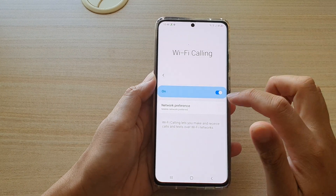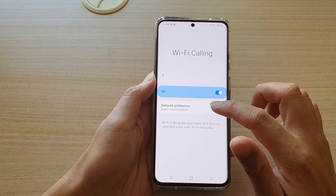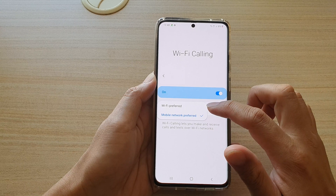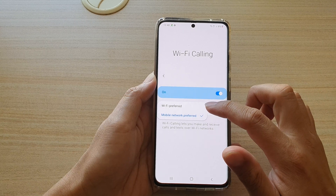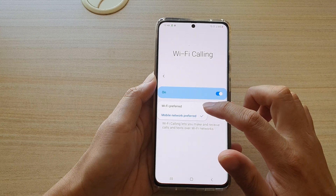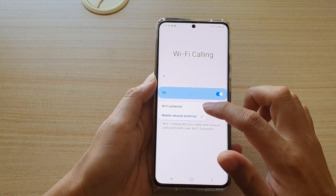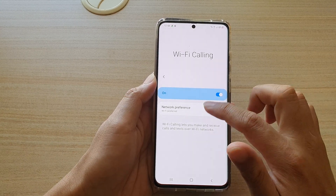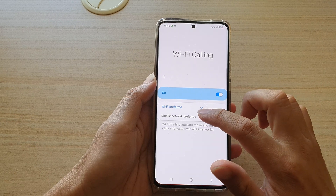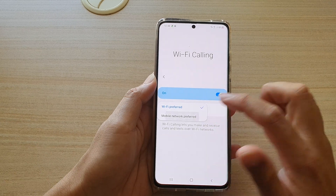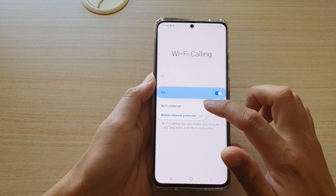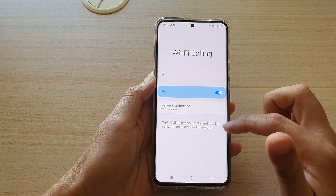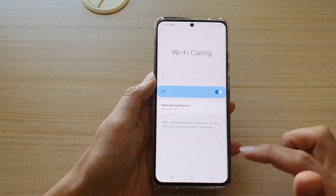Then go down and tap on Network Preference. From the pop-up you can choose either Wi-Fi Preferred or Mobile Network Preferred. Select one of the options from the pop-up and that's it.